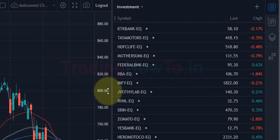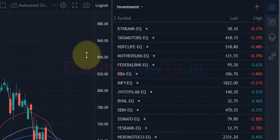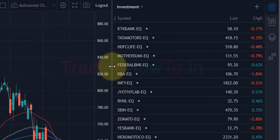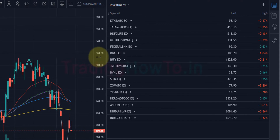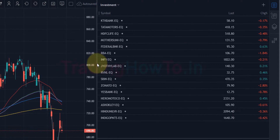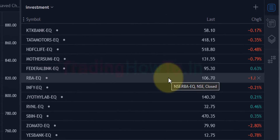The first thing to note is we can increase or decrease the size of the watchlist panel. If I take the cursor between the watchlist panel and the chart panel, the cursor will change shape. Then I can left-click and drag to increase or decrease the size of the watchlist panel. I'm going to make it large so I can explain easily.